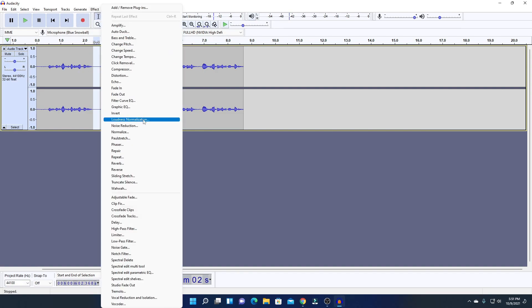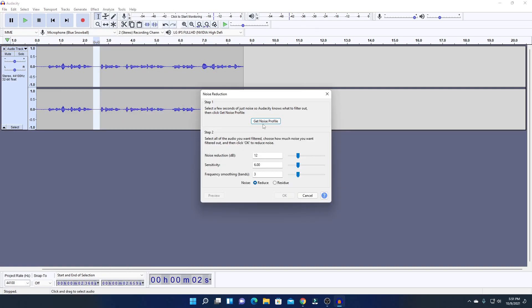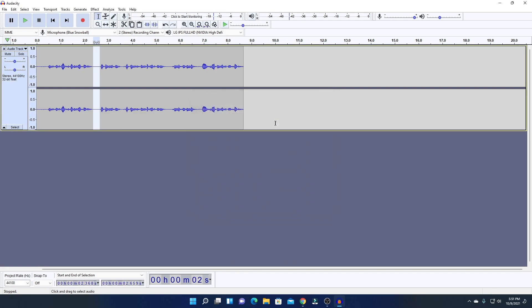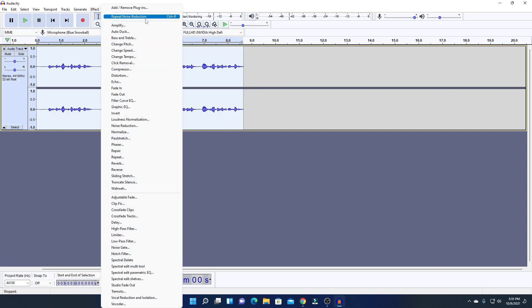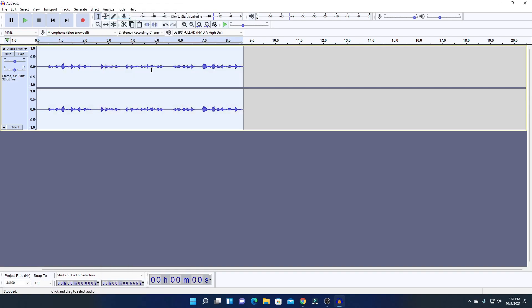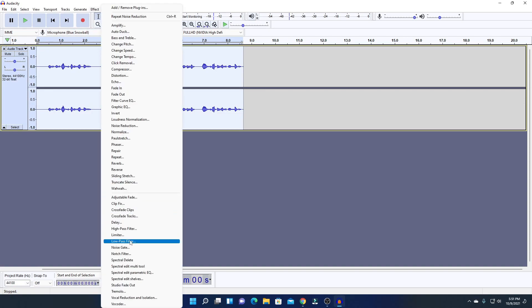If you play the empty space you will find some background noise. To remove it, click on Effect and find Noise Reduction. Click Get Profile to capture the noise profile. After that, select the entire audio file, then click on Effect and choose Repeat Noise Reduction — this will remove all background noise from the entire audio.